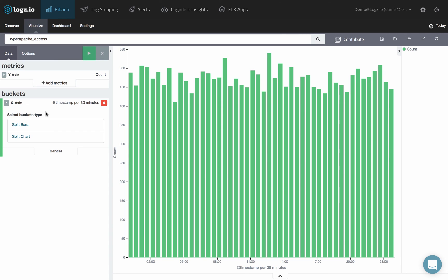Click Add Sub Buckets, and choose whether you want to split the bars in the chart, or the chart itself into separate graphs.